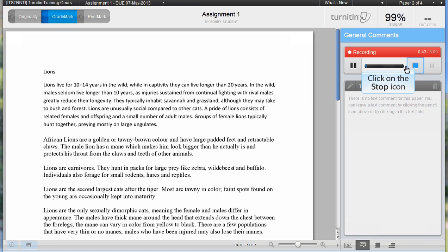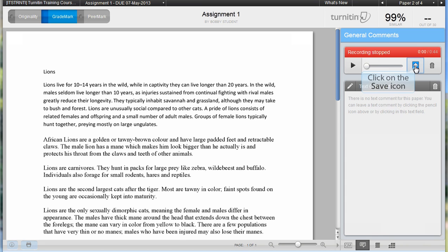When you have finished your recording, click on the stop icon. To save the recording, click on the save icon.